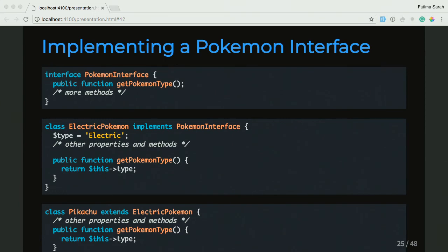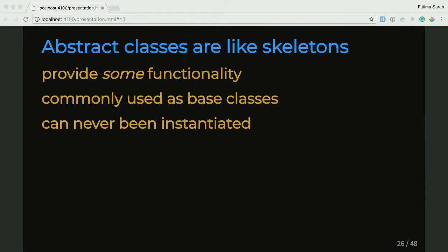For the Pokemon interface, we wanted to keep functionality that could be like a parent class, but we didn't have to instantiate it. For the ElectricPokemon class, there's also a way to make this so that it's functionality we can use, but we can't necessarily create an object of. And we call that an abstract class. An abstract class is kind of like a skeleton. It provides you some functionality, and it's commonly used as a base class for things, but it can never be instantiated — which is perfect for our ElectricPokemon class.